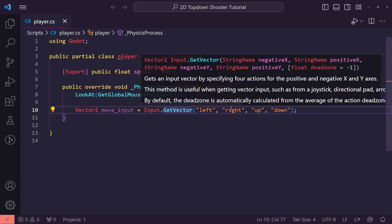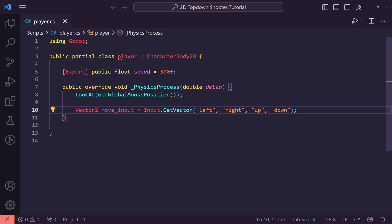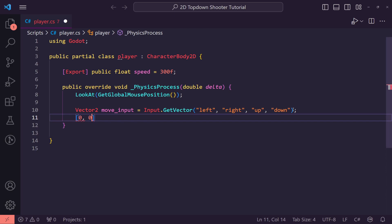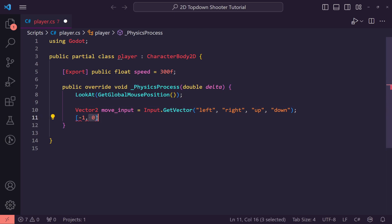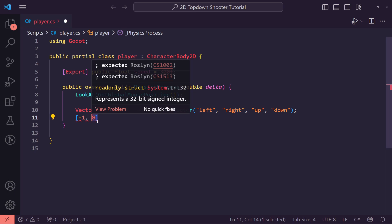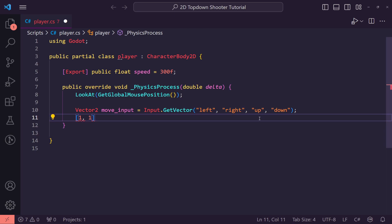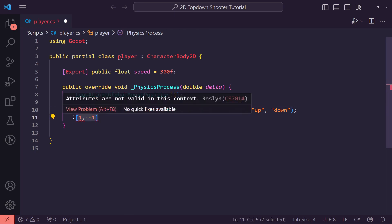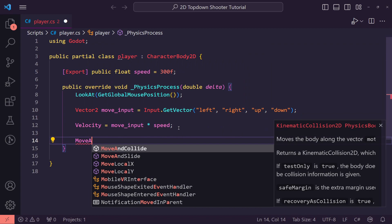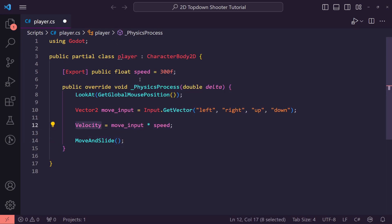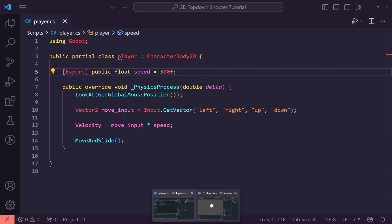Input.GetVector creates a 2D vector from those four inputs. For example, pressing Left gives an X value of -1, pressing Right gives X of 1, pressing Down gives Y of 1, and pressing Up gives Y of -1. Then we set Velocity equal to moveInput multiplied by the player's Speed. Finally, call MoveAndSlide() which applies the velocity to the body. That's it for our movement.